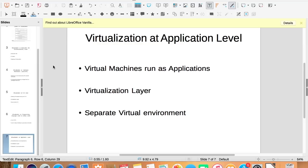As applications are encapsulated before they are loaded, the virtualization layer provides a different virtual environment for them. The virtualization layer does this by replacing part of the runtime environment provided by the host operating system.